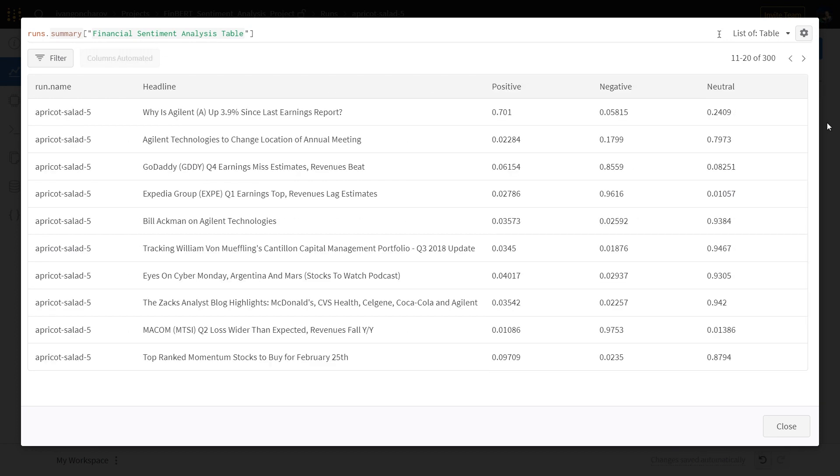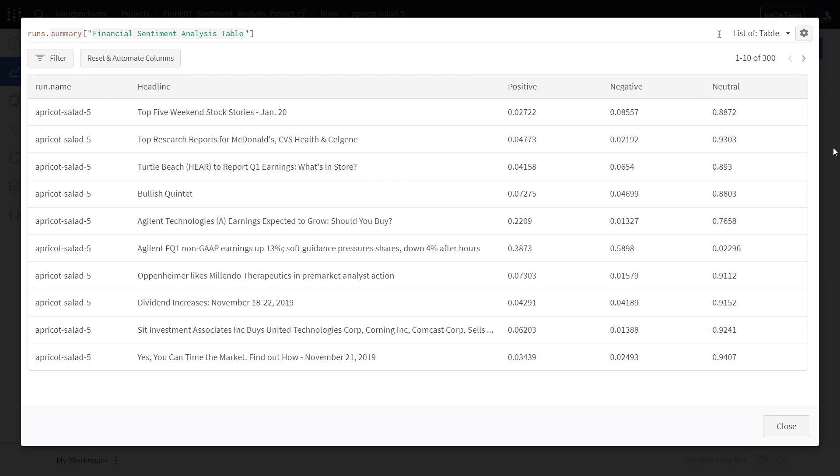Tables are useful for exploring datasets, or as we'll be doing in this video, visualizing model predictions.